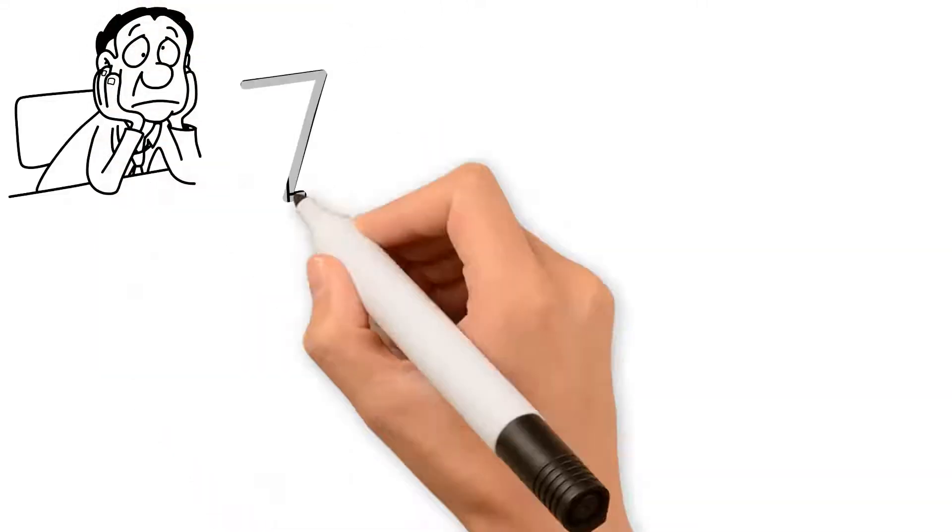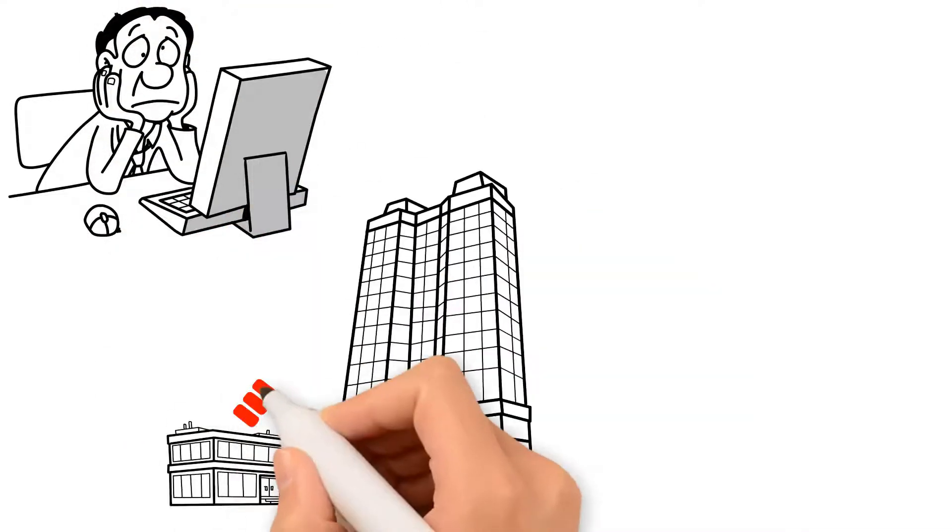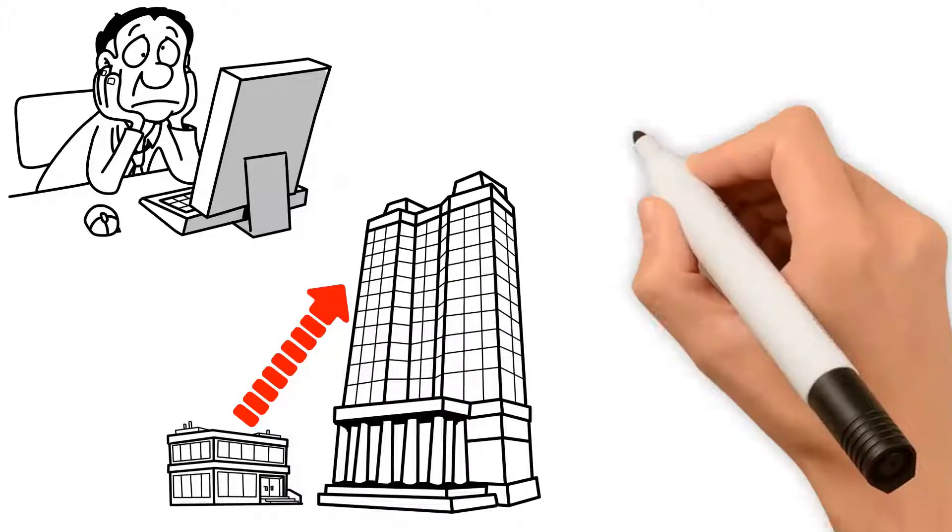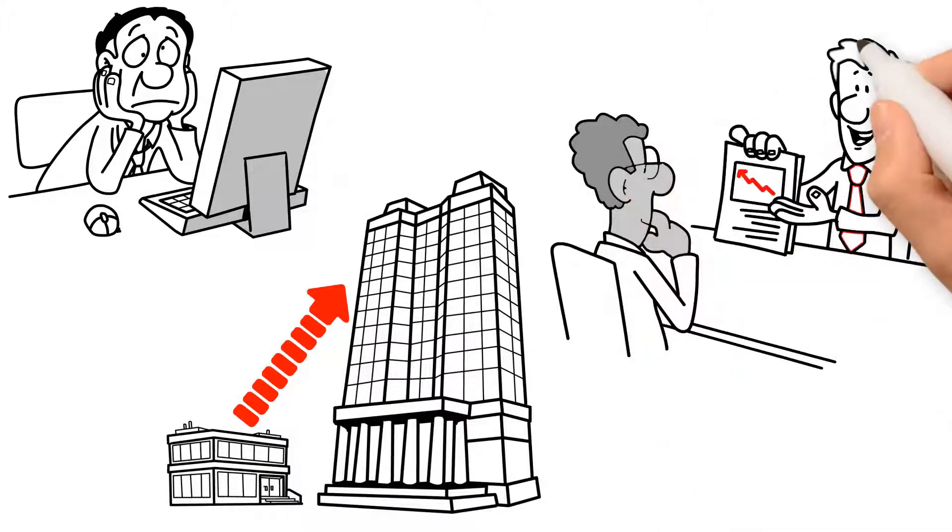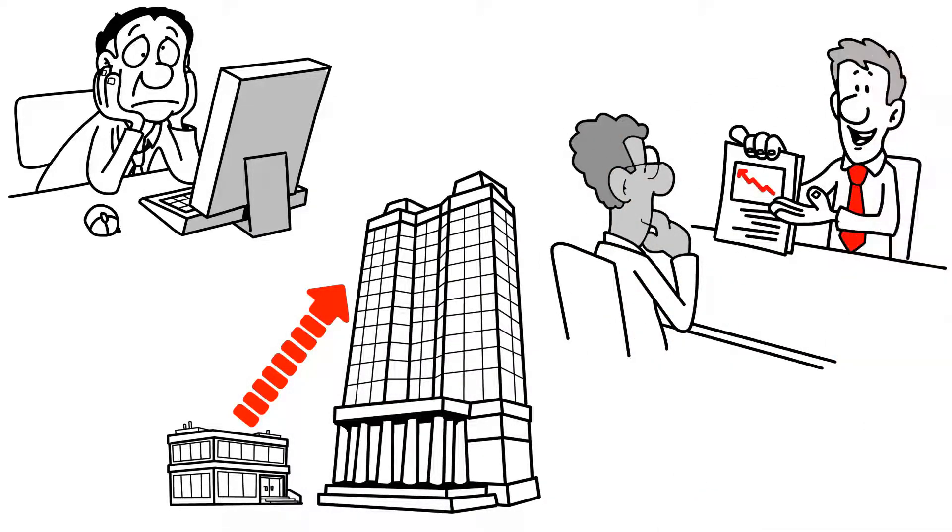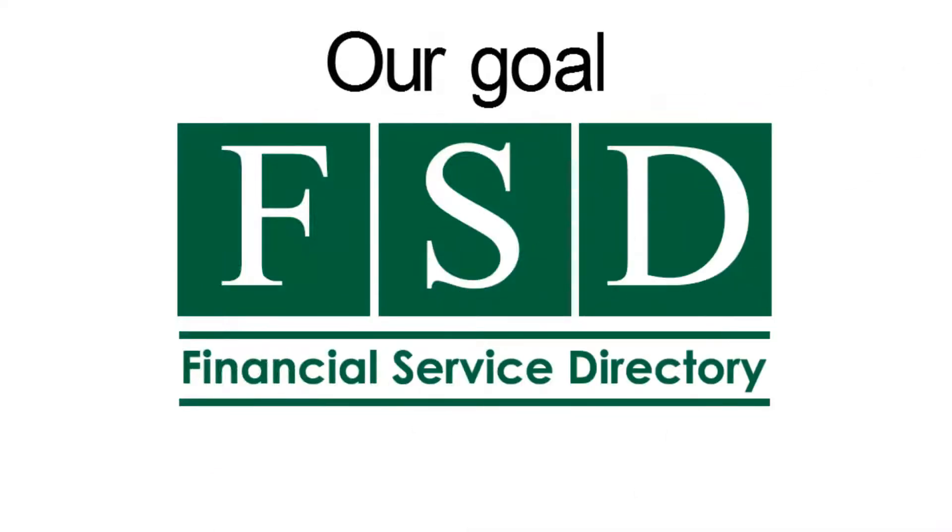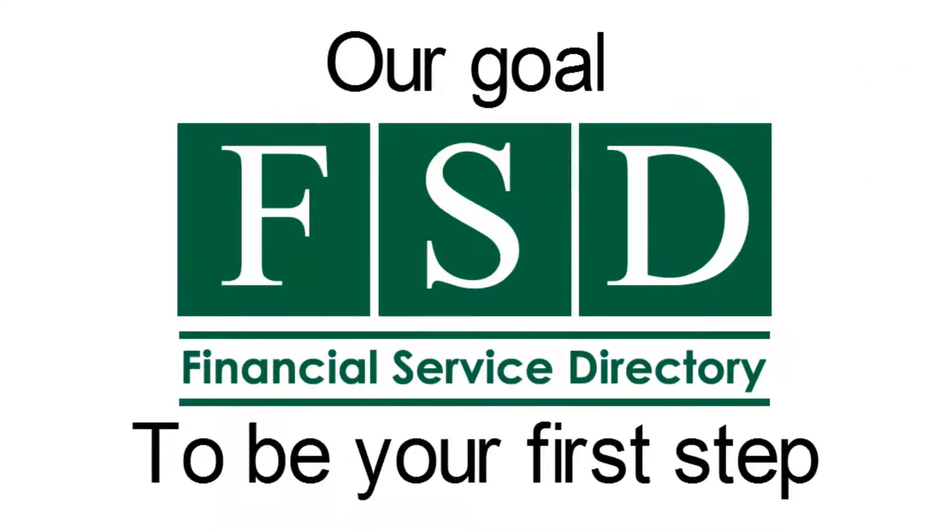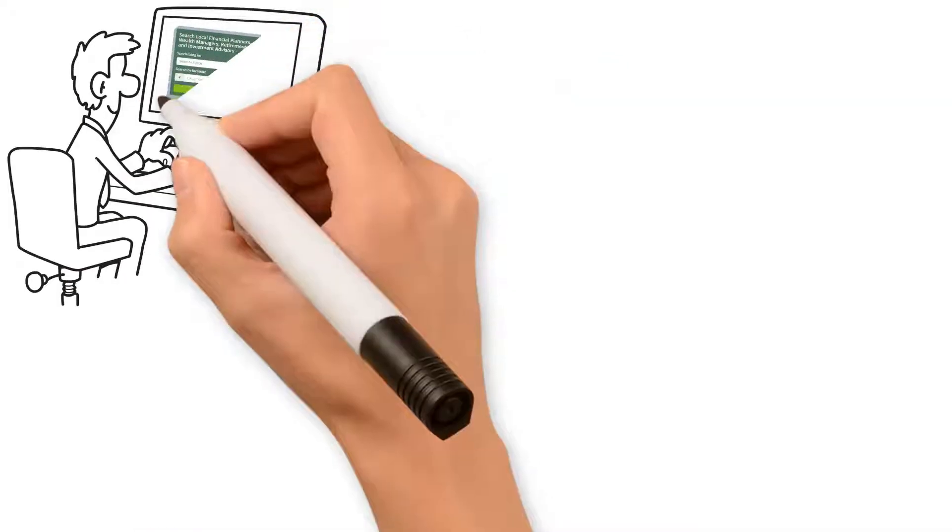financial plan or looking to develop a plan from the ground up, the time is now to talk to a financial planning professional. Our goal is for Financial Service Directory to be your first step. Take the time to search